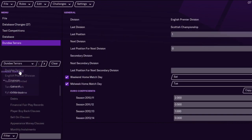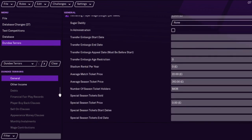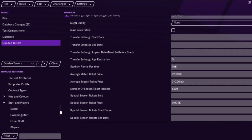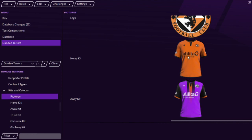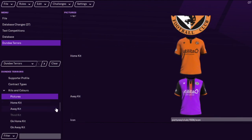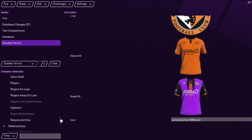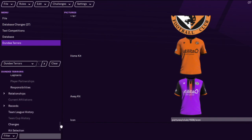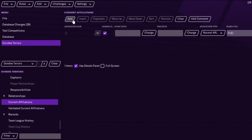Yeah, that sidebar is a handy tool. You can change the income, and yeah it's all self-explanatory. Some of the stuff — like match ticket prices and kits and colors for Dundee United — they're licensed in the game, so you're probably best not changing that. You could make a third kit if you really wanted to, but that could be a separate video.